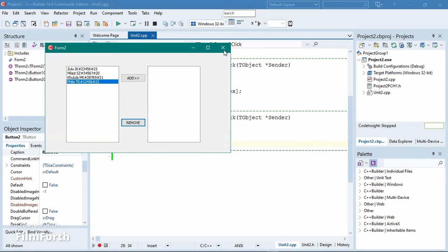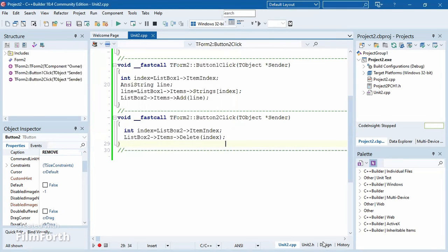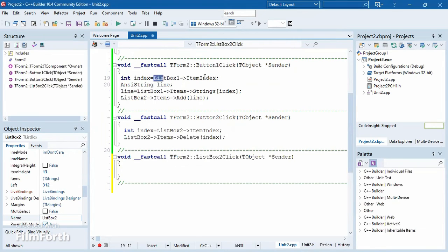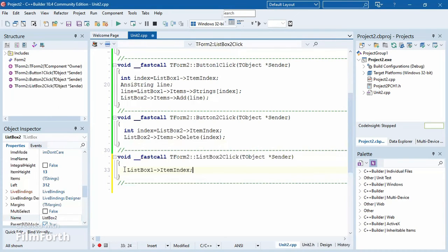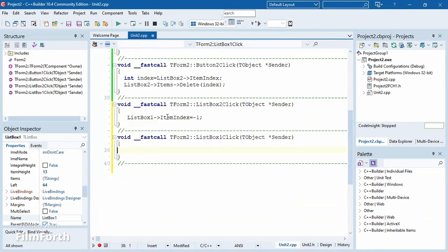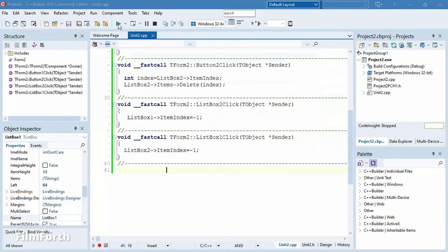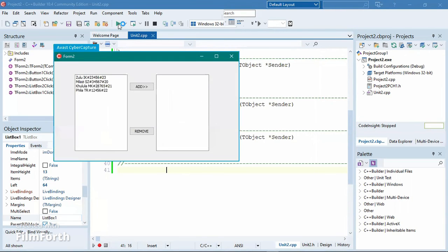We need to code the on-click event for each list box. When list box two is clicked, we set the item index of list box one to negative one — we can't use zero because the first item is zero. Negative one means nothing is selected. The same applies the other way: when list box one is clicked, we set list box two's item index to negative one. These are important points for selecting and unselecting items in a list box.